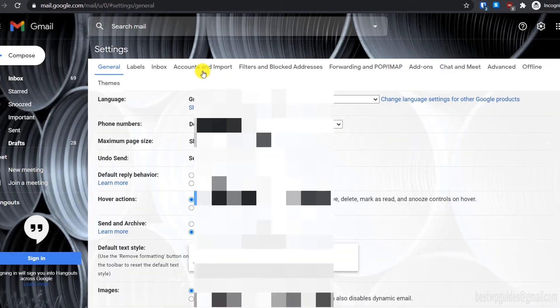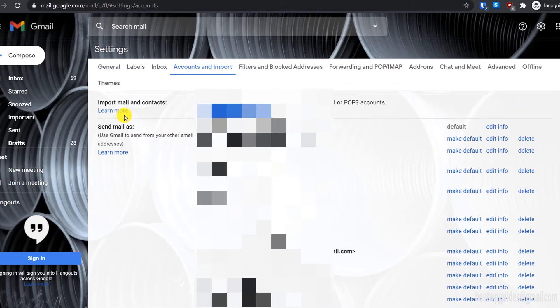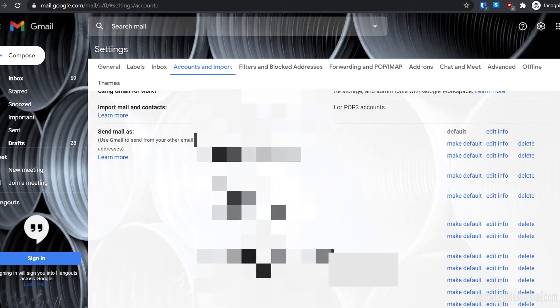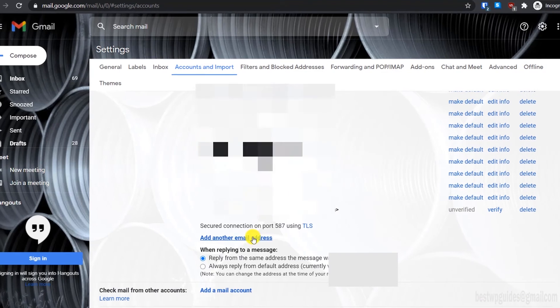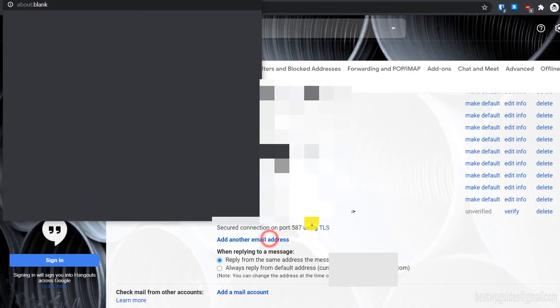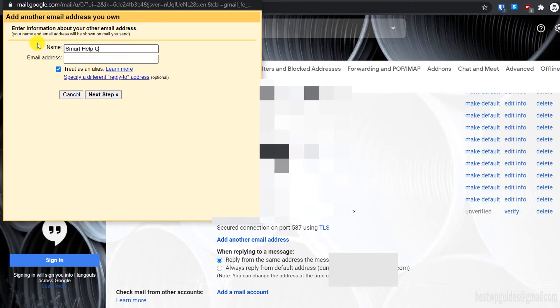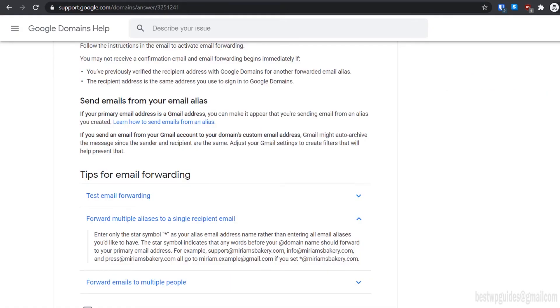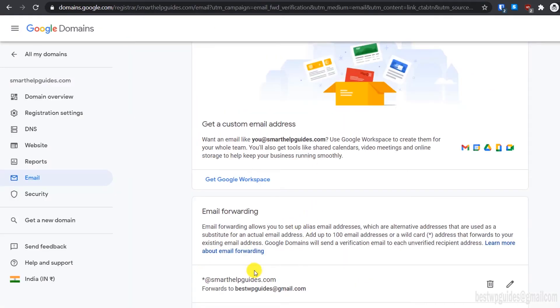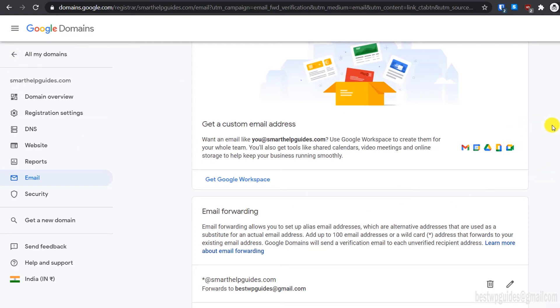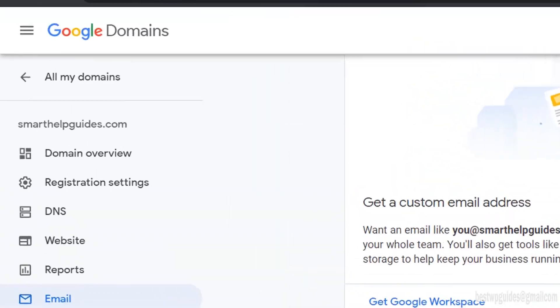From here, go to accounts and import. Scroll down to the send mail as section and click on add another email address. From here, put the name you want to appear in your email sent from—I will put Smart Help Guides. In the email, you'll have to use the same email address that you set up in Google Domains. For example, I have set up asterisk@smarthelpguides.com, so it means I can use basically any kind of email. Everything will be sent to my Gmail inbox.